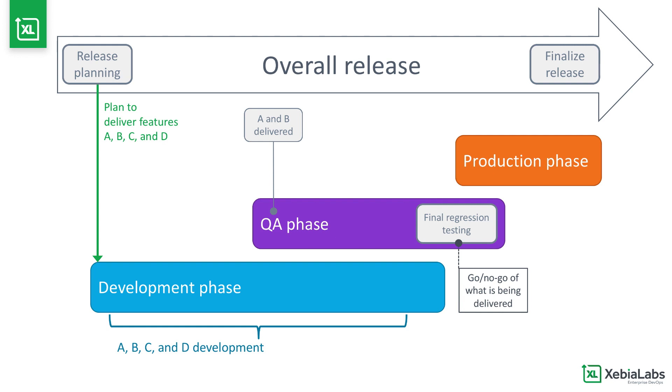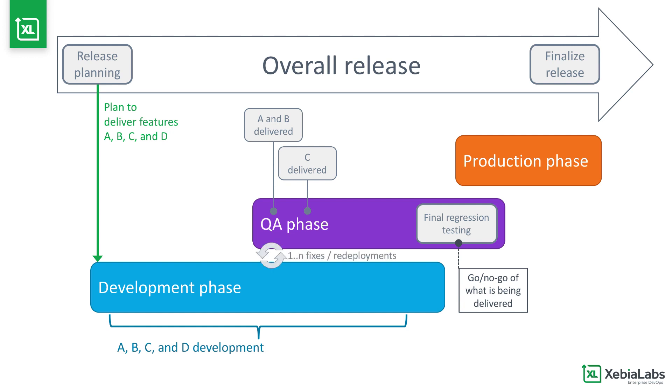The QA team starts to test these features as they're delivered, but then two things happen. One is that the development team continues to deliver other features, which pile up in QA's queue waiting for testing. The other is that QA starts finding bugs in the features that have already been delivered, which kicks off an iterative cycle of code changes and retesting.